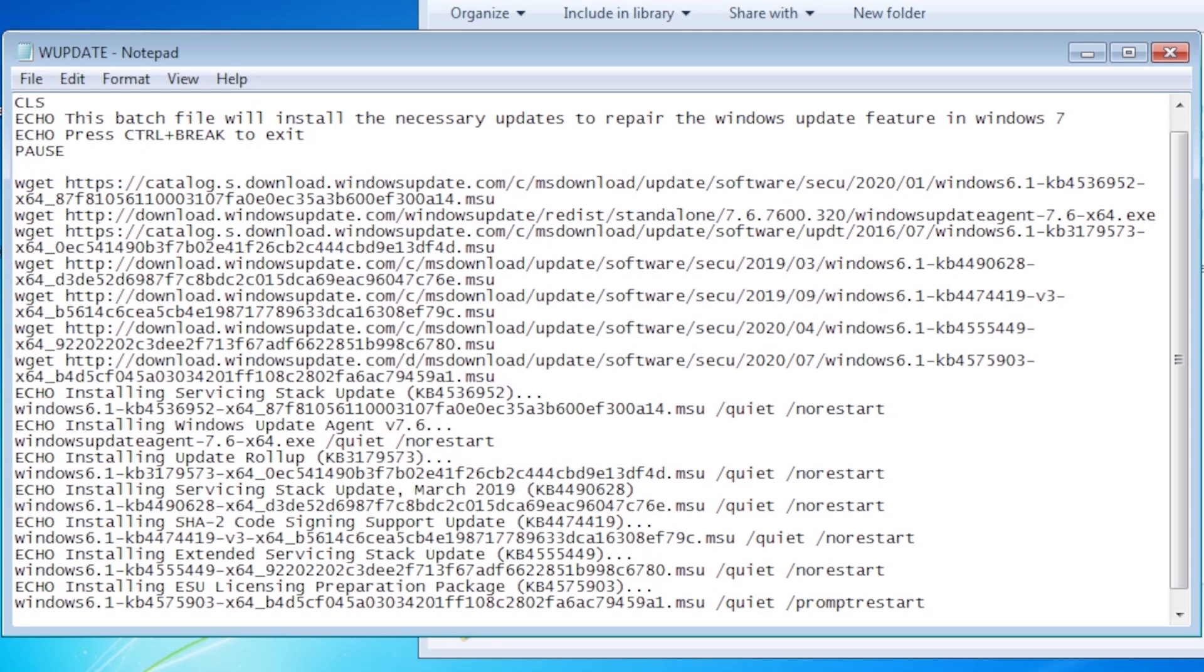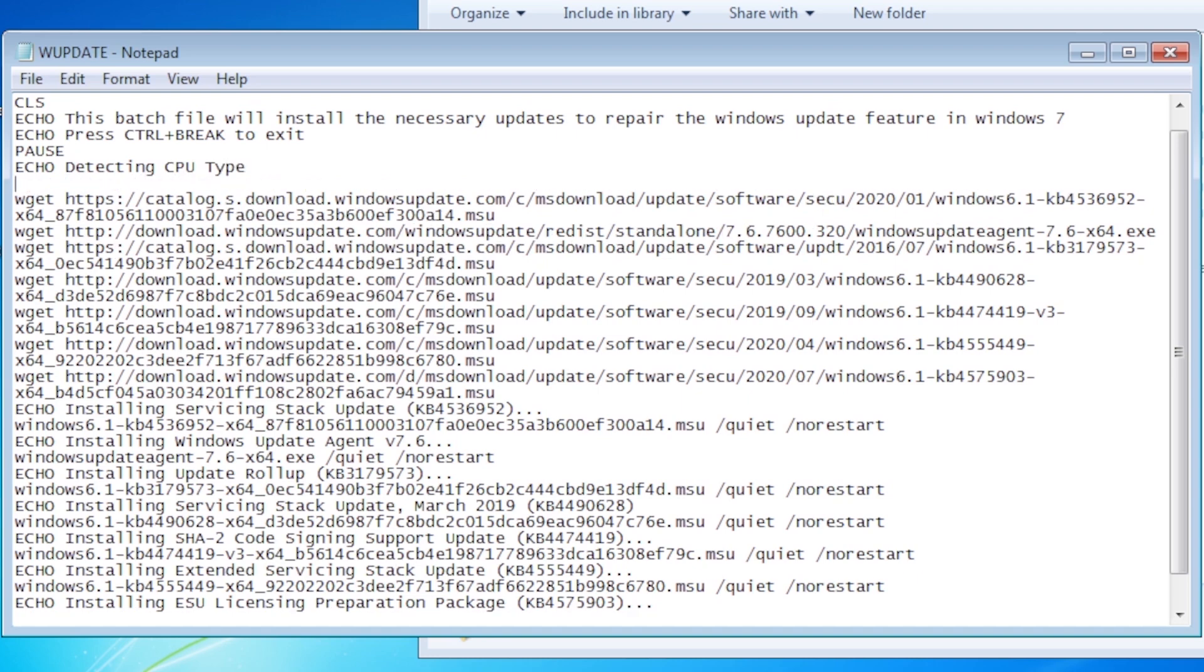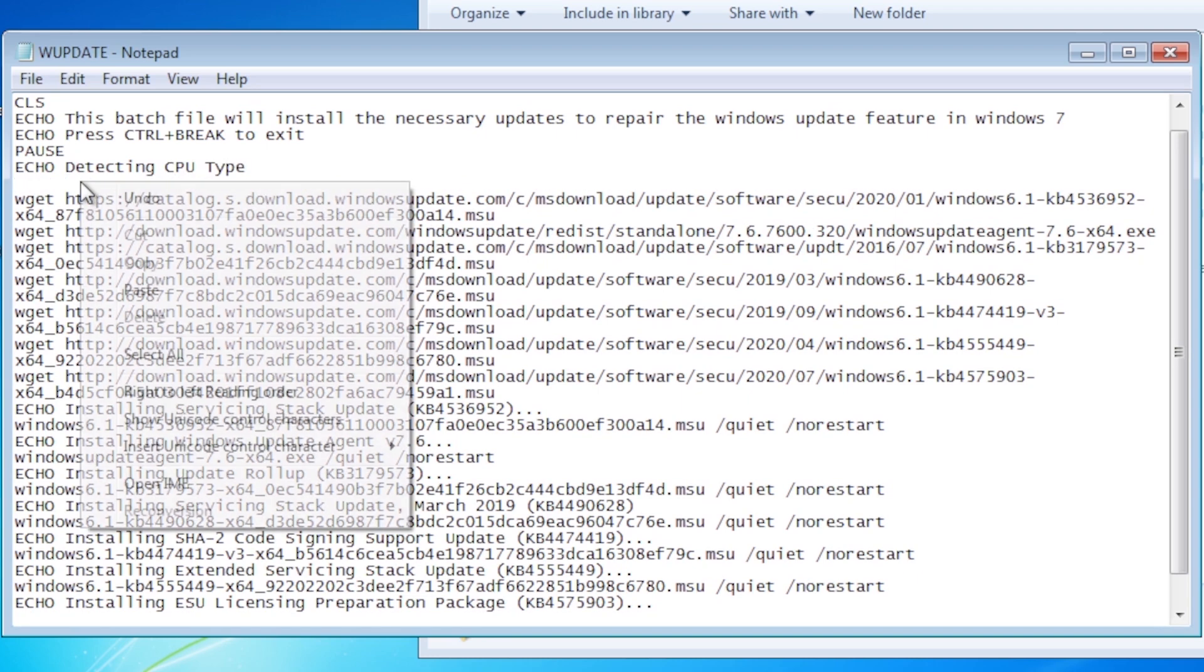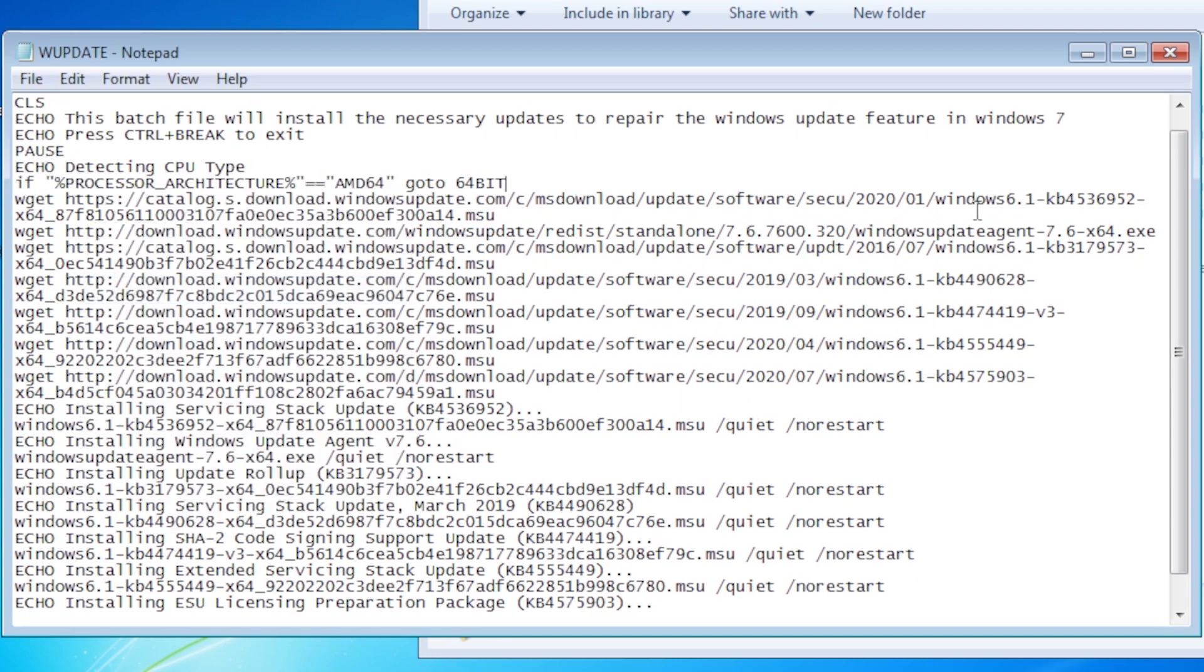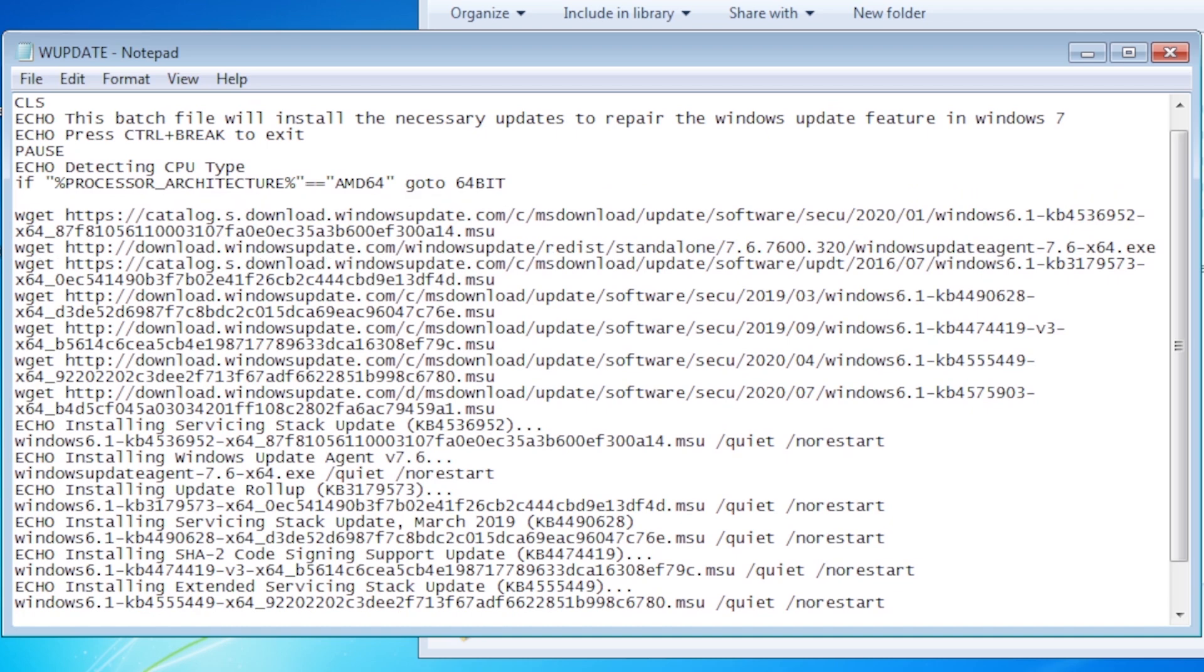Back in the batch file we can add some language here about detecting the CPU type, so the user will be aware of what's happening. The actual mechanism that will do the work for us is an if statement, using the variable processor architecture.